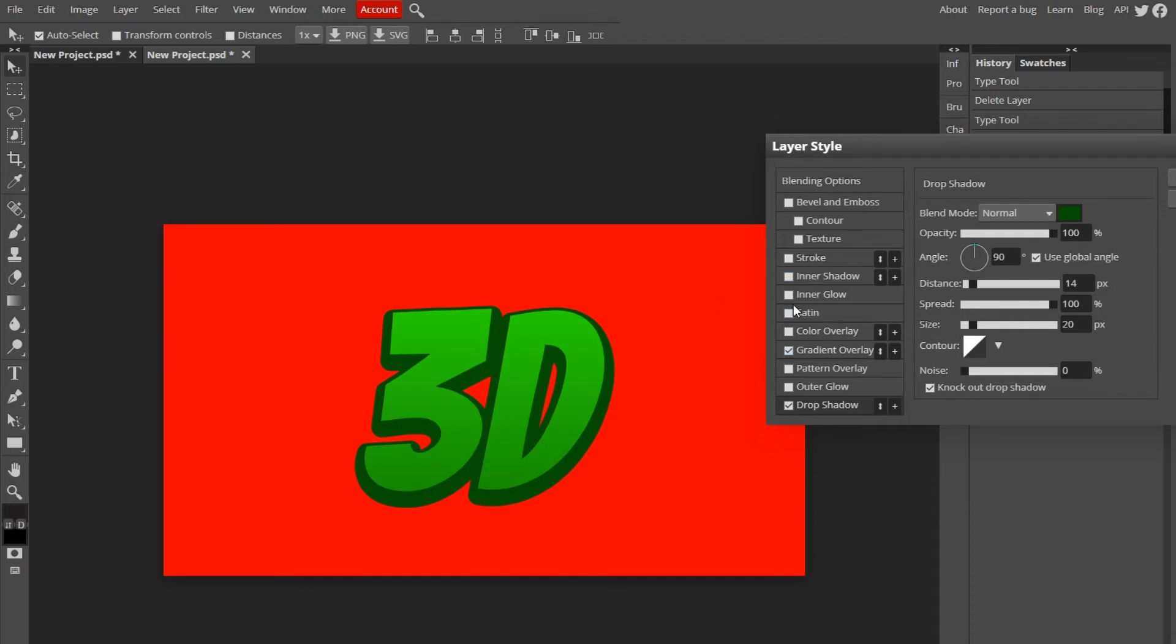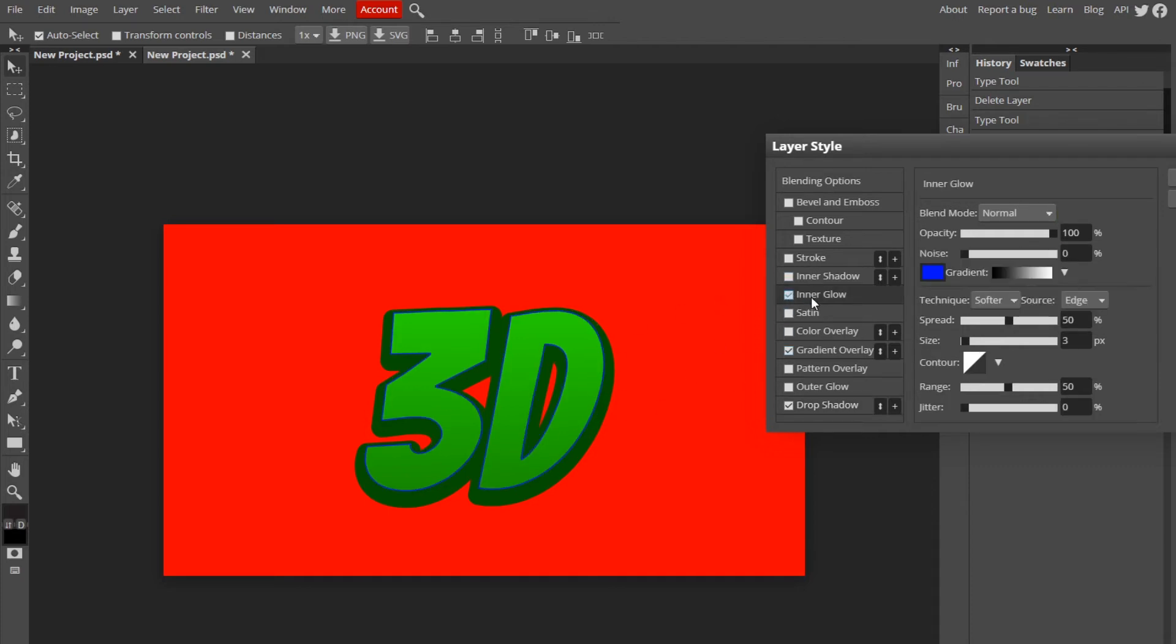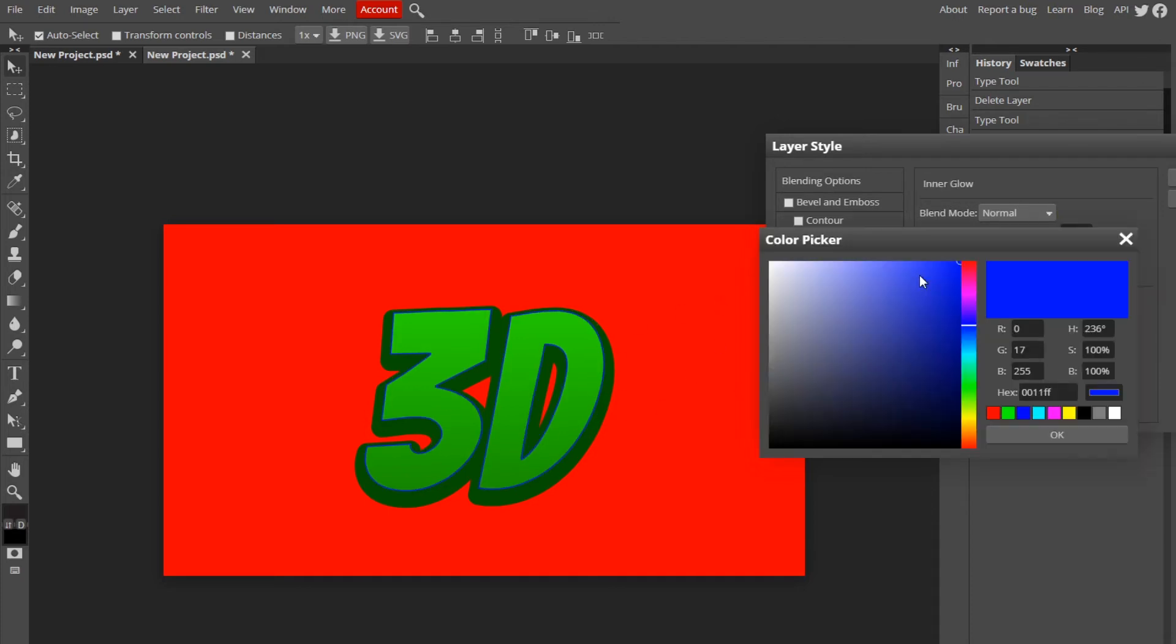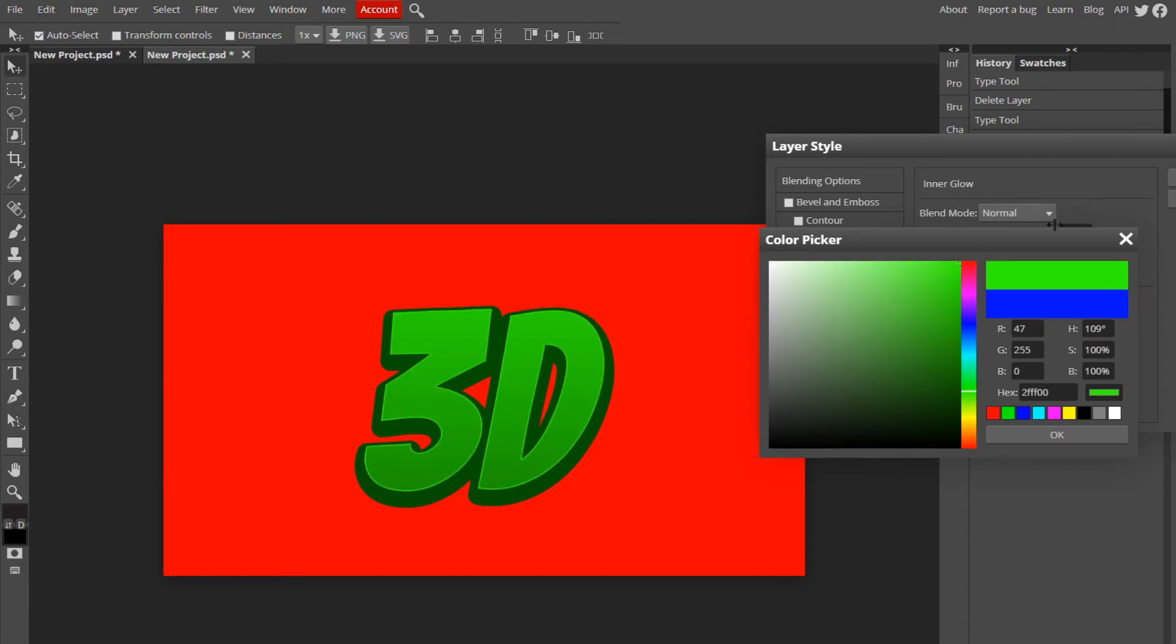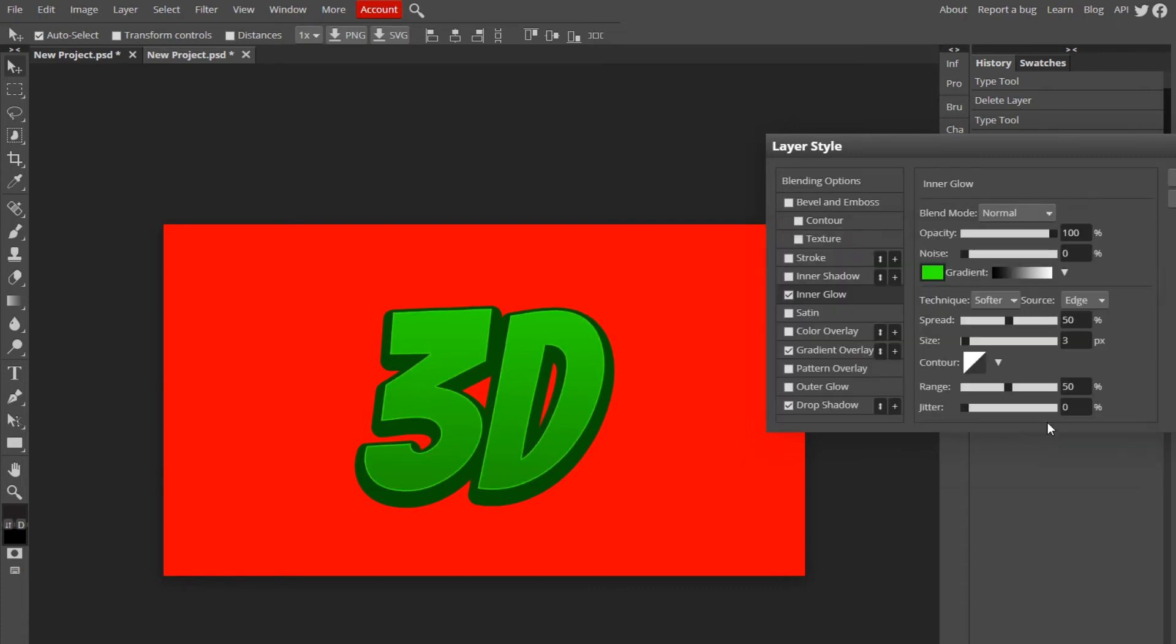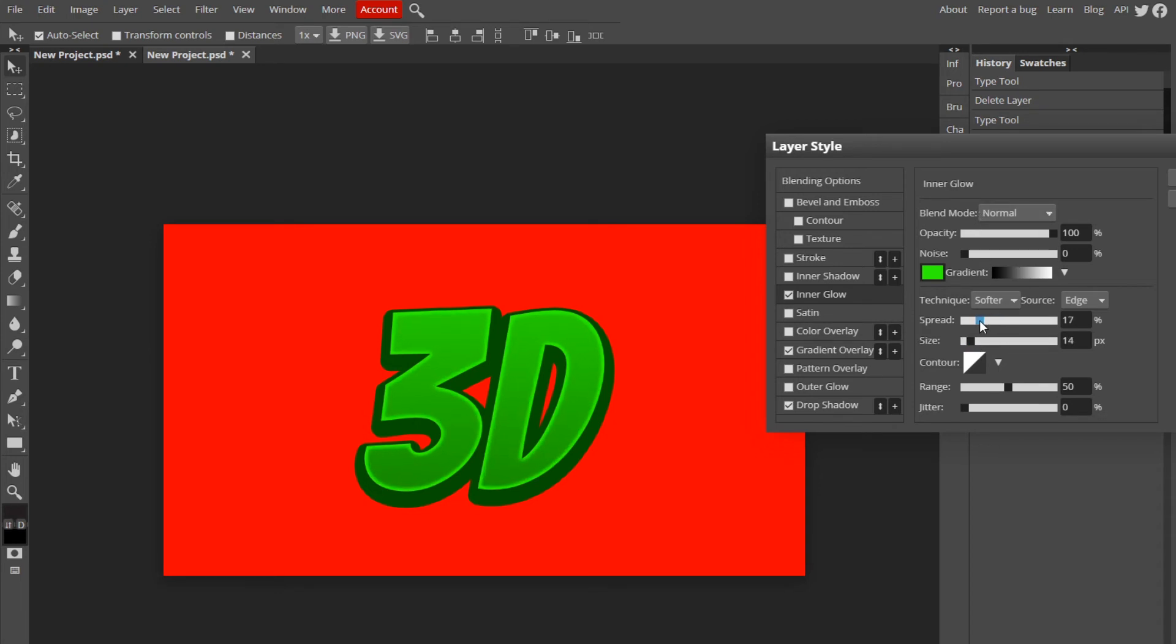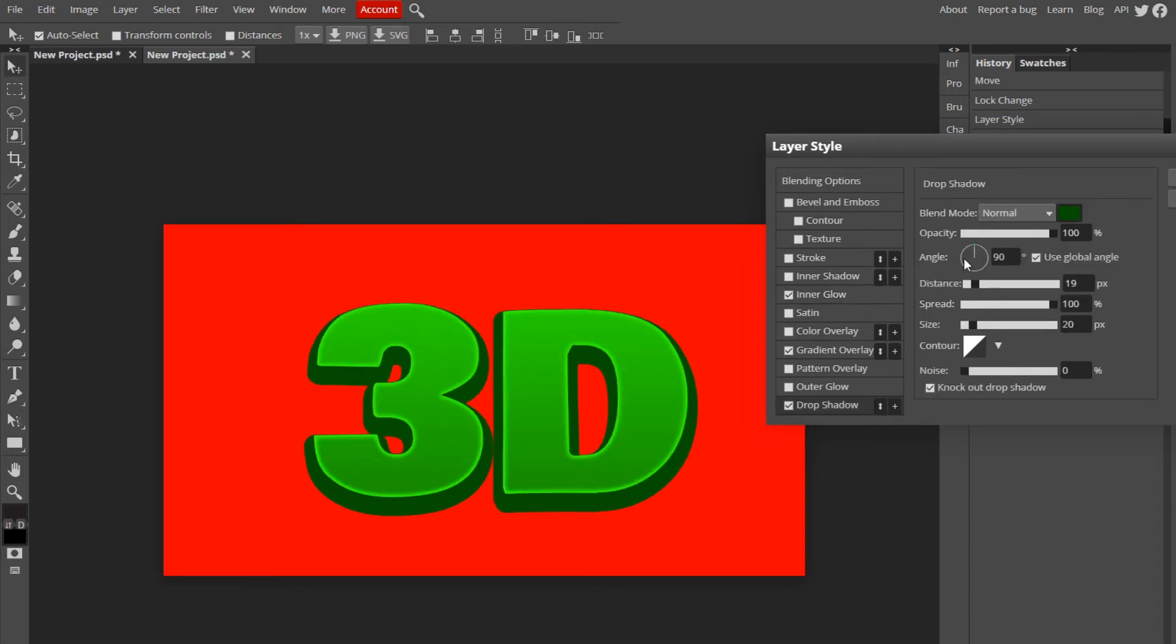So this is kind of a 3D look. If you go to your inner glow, you can choose the light green or whatever color and I'm going to try to make this look okay. Okay, I changed the font so it looks a little bit nicer.